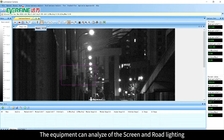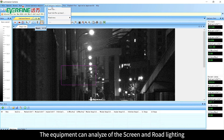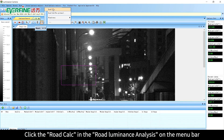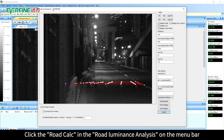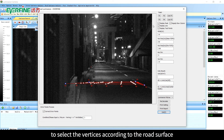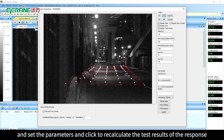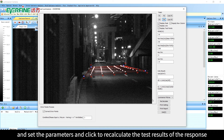The equipment can also analyze screen and road lighting. Click Road Calc in the Road Luminance Analysis section on the menu bar to select the vertices according to the road surface, set the parameters, and click to recalculate the test results.